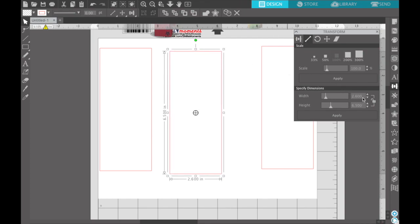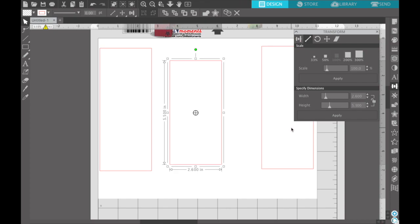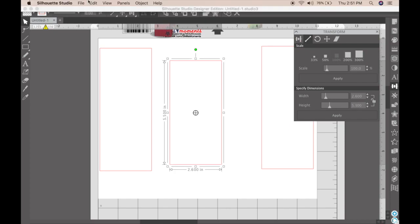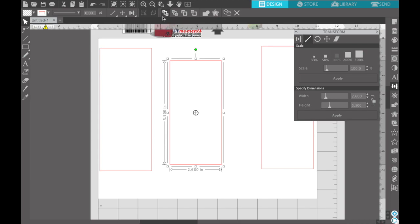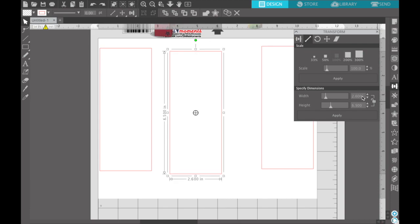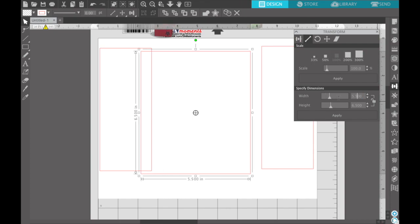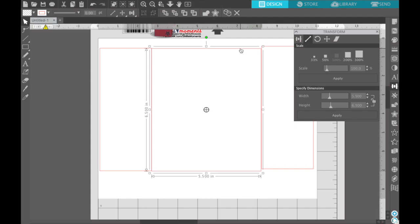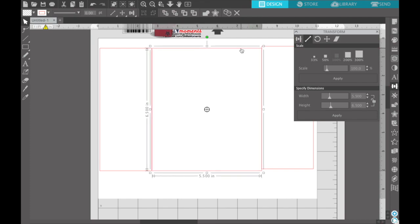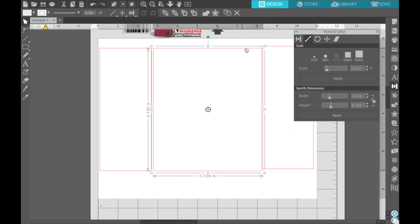Okay, so with this front portion I am going to make that about five and a half. Oh not on height, let's undo that. I'm going to keep the height at six and a half inches but the width is going to be five and a half because we want the front to stand out a little bit more.